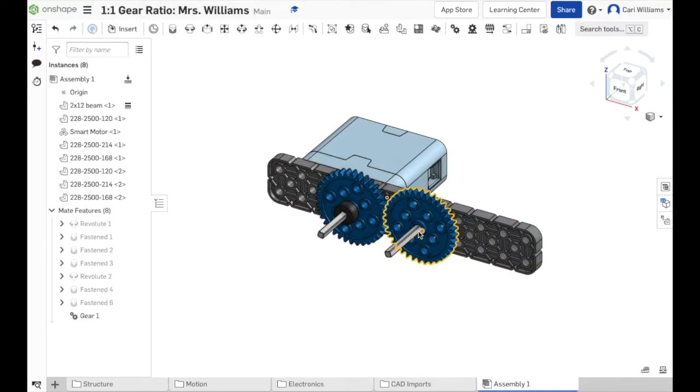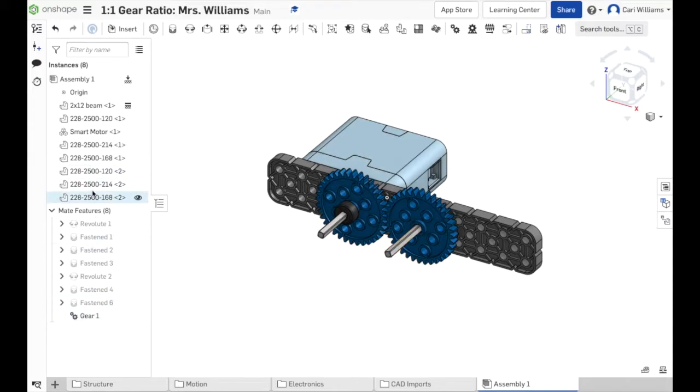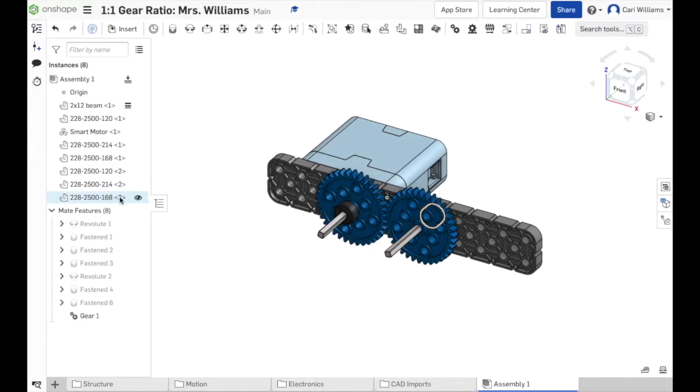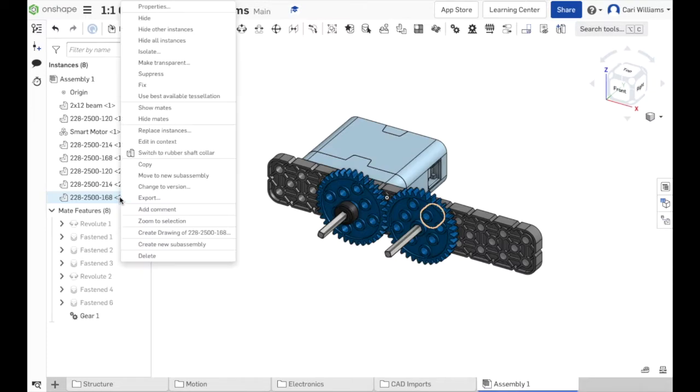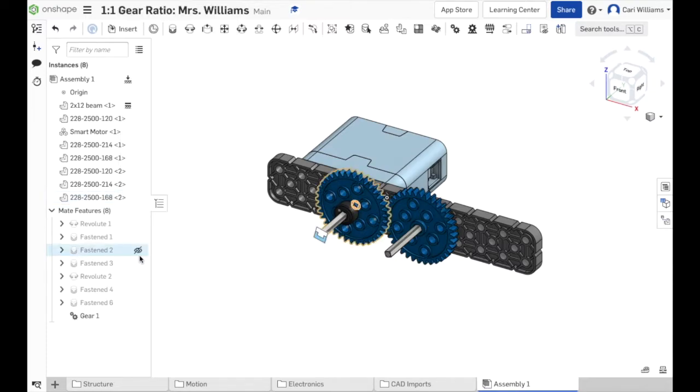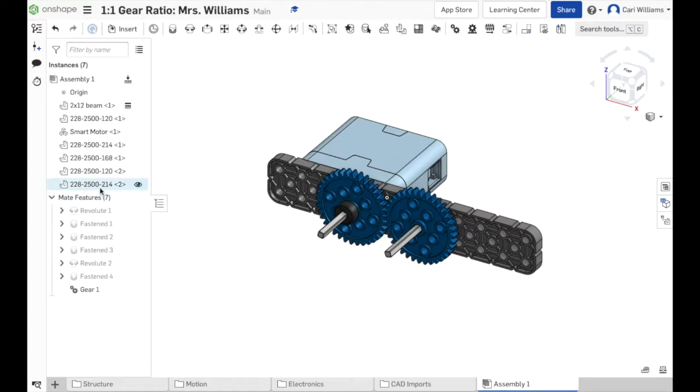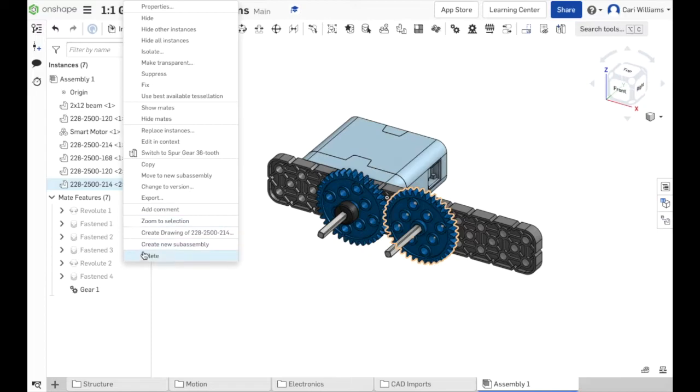Notice the shaft collar goes away, but so does the Fastener mate for that one. So here we go. I'm going to get rid of the back shaft collar. Right click, delete. Notice that a mate goes away as well because that part is gone. This is the gear. I want to get rid of this one. I'm going to delete.